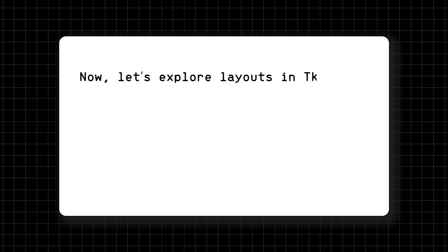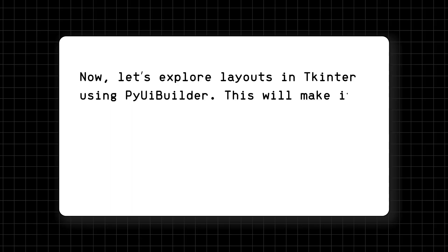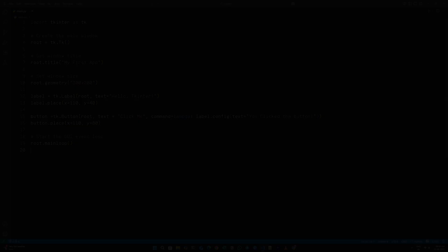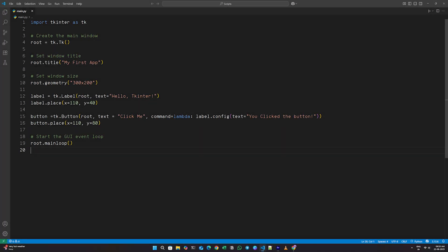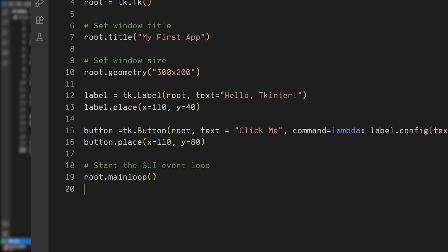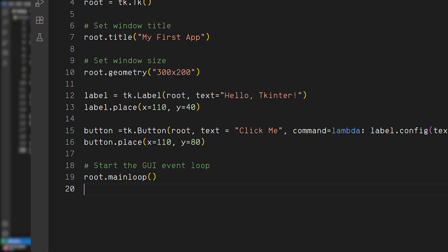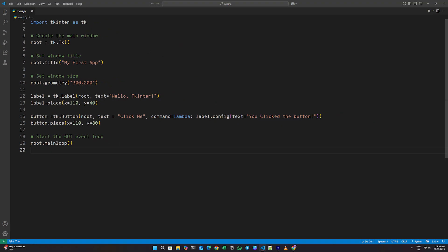Now, let's explore layouts in TKinter using PyUI Builder. This will make it easier to visualize exactly what's happening as you build. As we saw earlier, TKinter has something called the place method, which lets you position widgets at exact X and Y coordinates anywhere you like.